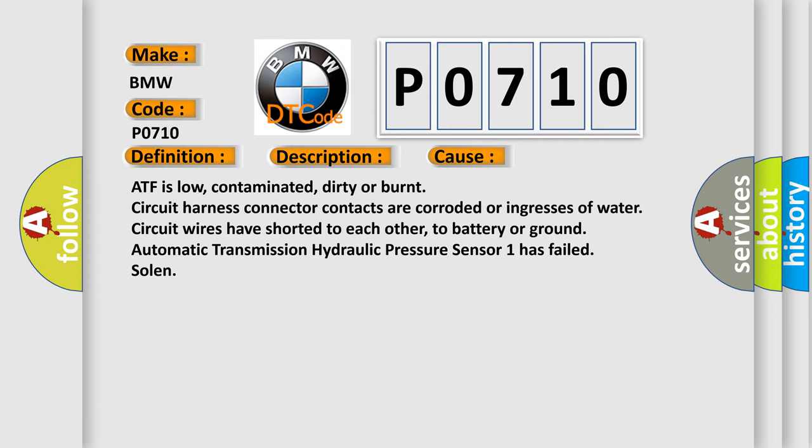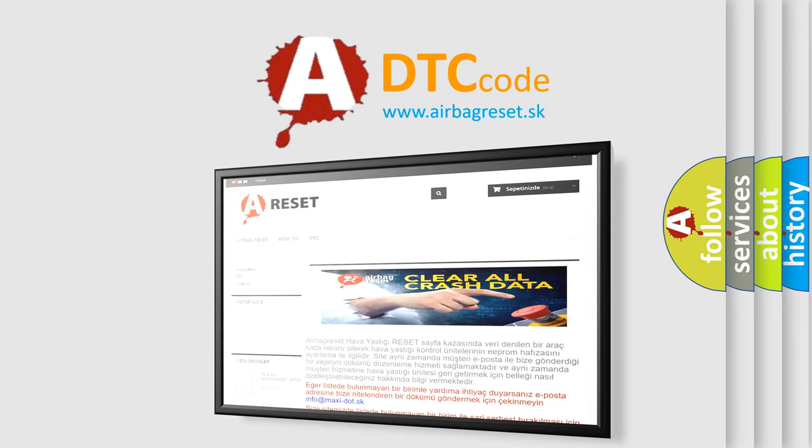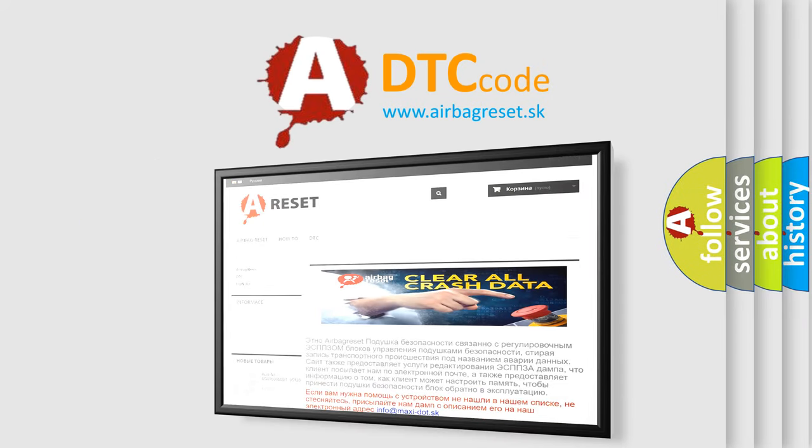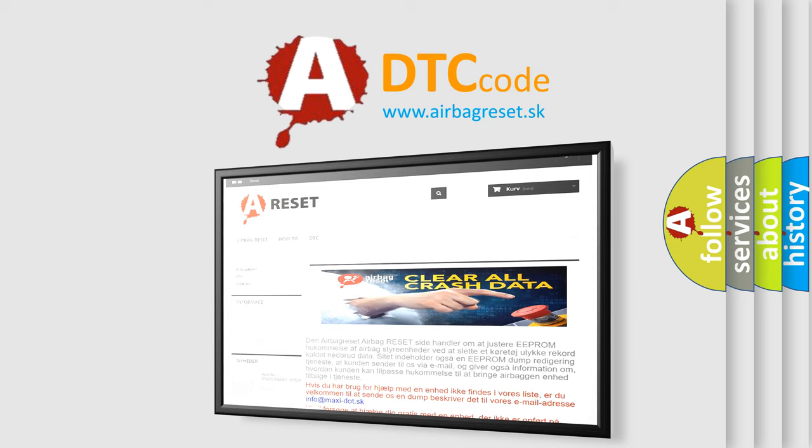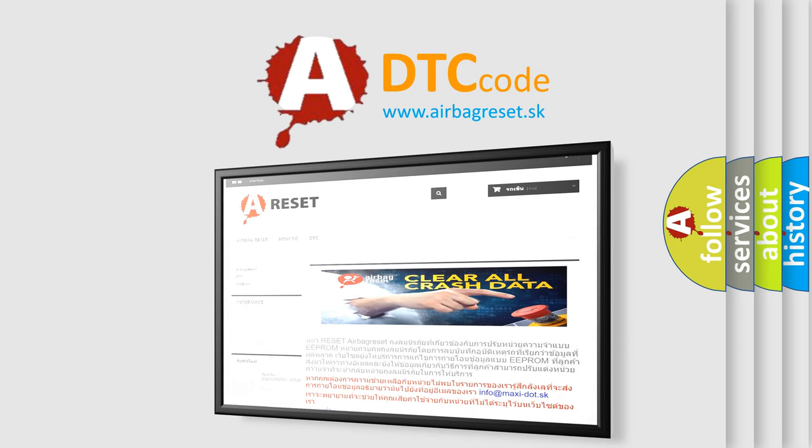The Airbag Reset website aims to provide information in 52 languages. Thank you for your attention and stay tuned for the next video.